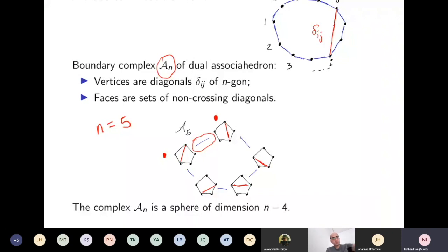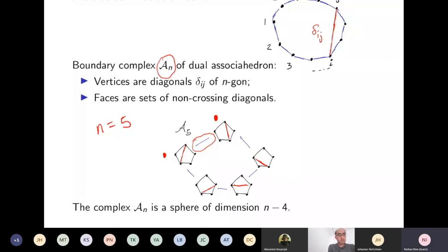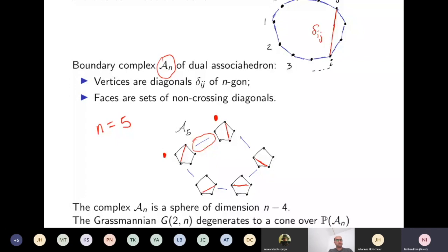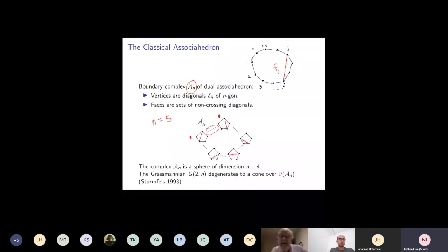In the case n = 5 the dimension happened to be 1. As we increase n the dimension increases. One nice consequence of A_n being a sphere is that the associated Stanley-Reisner scheme is Calabi-Yau. Furthermore, there is a degeneration of the Grassmannian G(2,n) to a cone over this Stanley-Reisner scheme — an old result of Sturmfels. Since P(A_n) is Calabi-Yau, the cone over it is Fano, which is consistent with the Grassmannian itself being Fano.